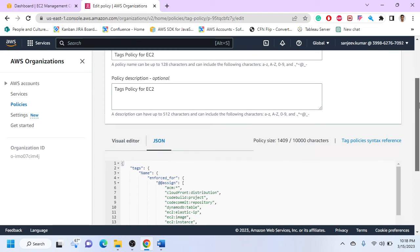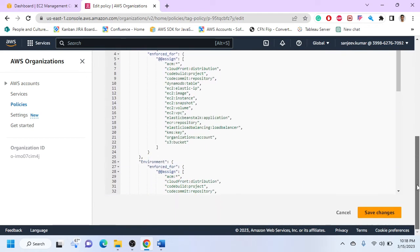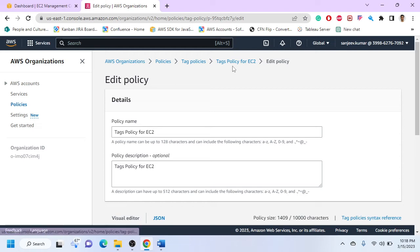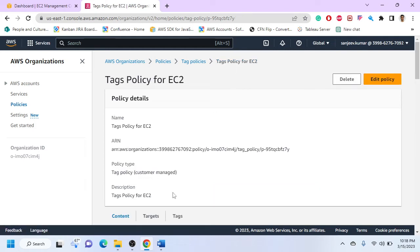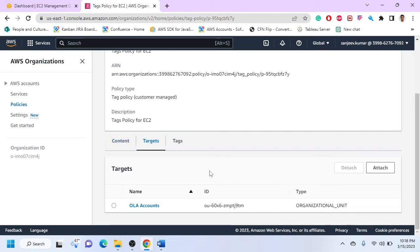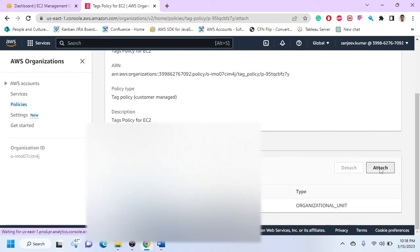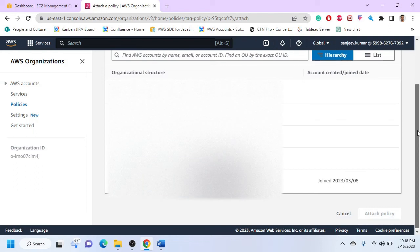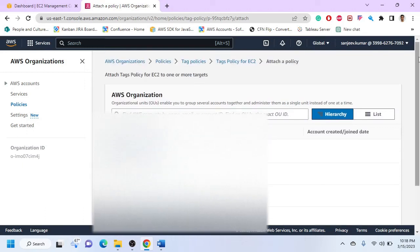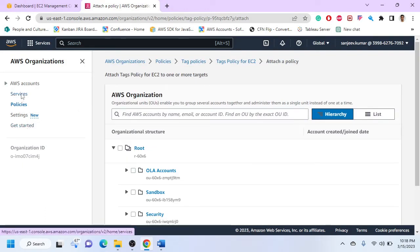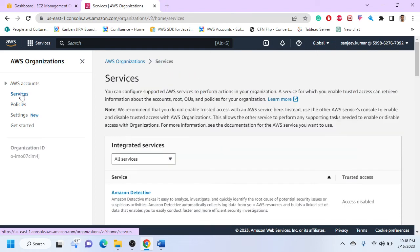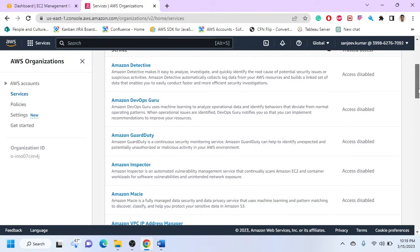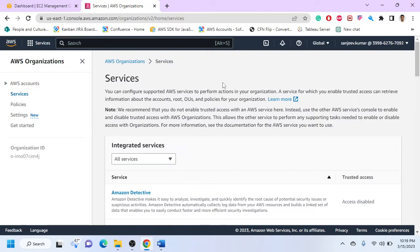Once I have the tagging policy, I can specify what targets it will apply to, and then I can attach different organization units or OUs within that. So I can specify any of these. The other way, the second way, is that there are something called SCP policies.